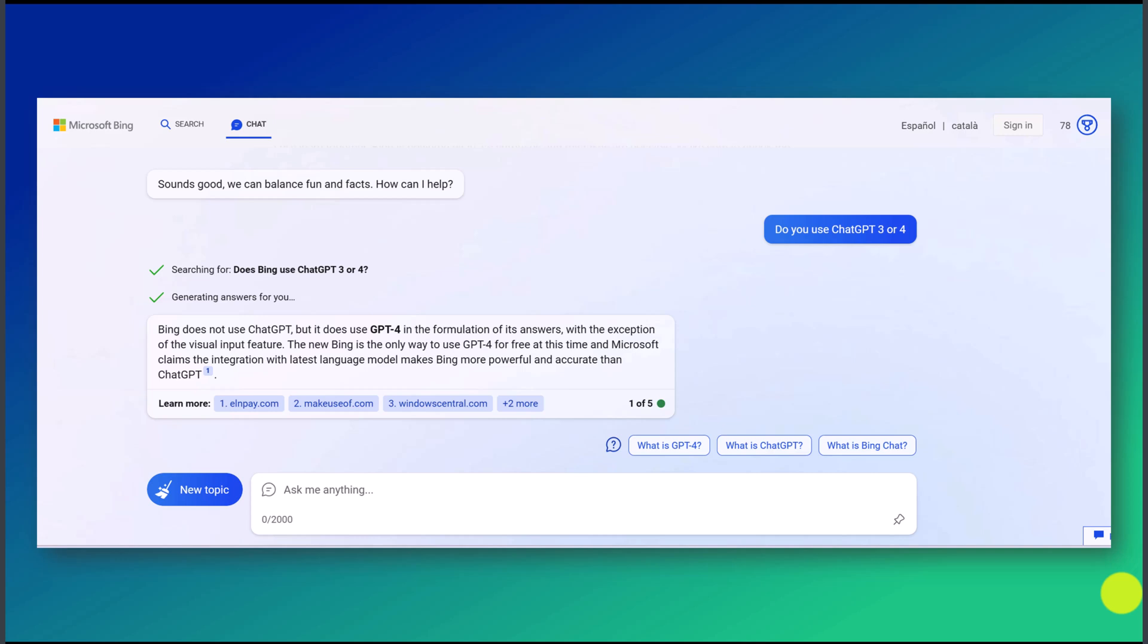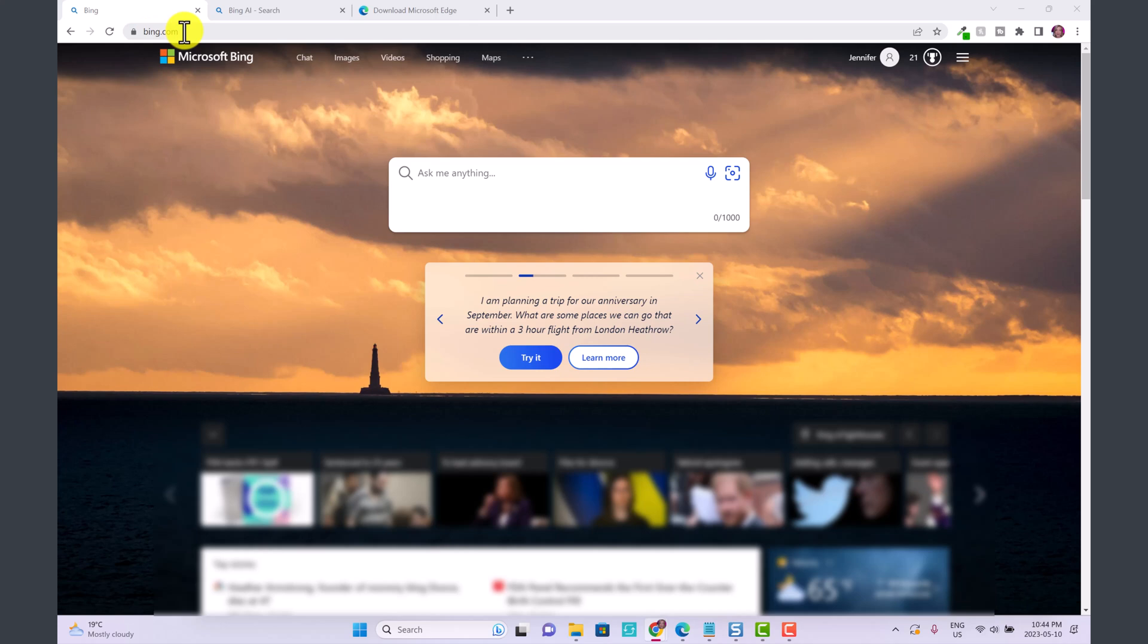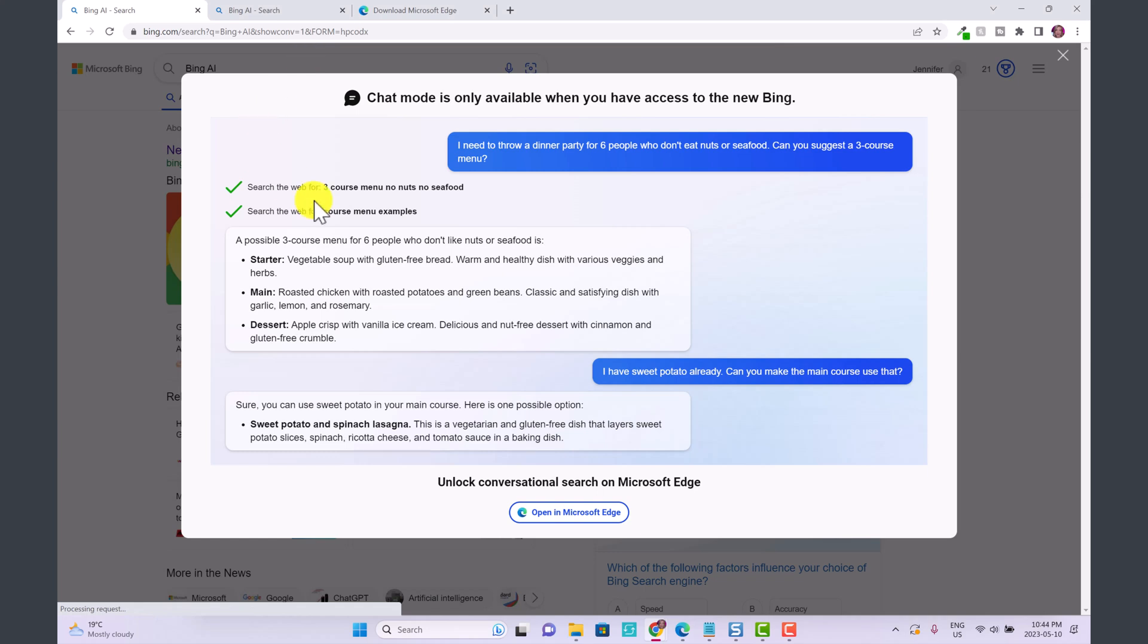First of all, let's say you're on your Chrome browser or Firefox and you type in bing.com. To access Bing Chat you would click here on chat and this is going to pop up that chat mode is only available when you have access to the new Bing.